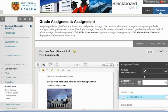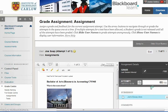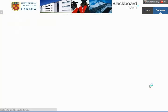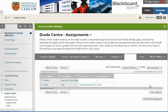We can also enter a mark — here we could enter say 60 — and hit enter, which will record the mark for him, bringing us back to the Grade Center.